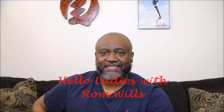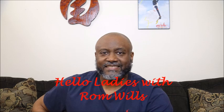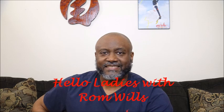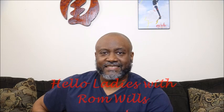Want to know what a real man would tell their lady about love and life? You're in the right place. This is Hello Ladies with Rom Wills. Rom Wills is an author, speaker, and proud father. Grab some wine, sit back, and enjoy.